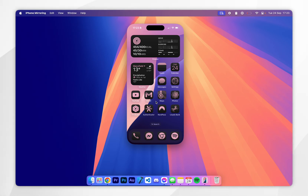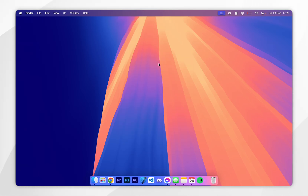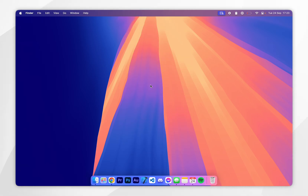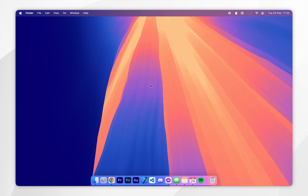Now that iPhone Mirroring has been set up, you can exit out of it and use your Mac as you normally would. However, when you are using your Mac, your iPhone notifications will come through on your Mac instead of your iPhone. It's also worth noting that the sound your notifications make will also come through the Mac speakers and not your iPhone speakers.